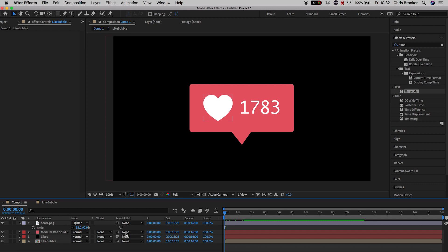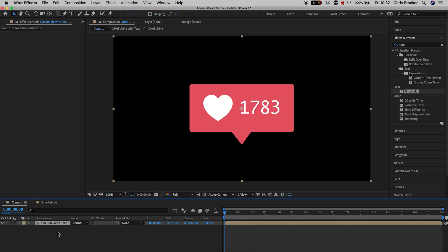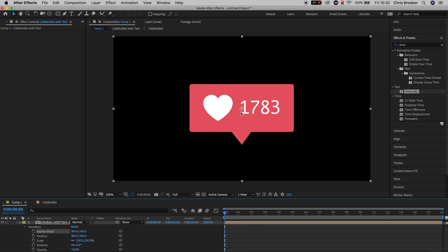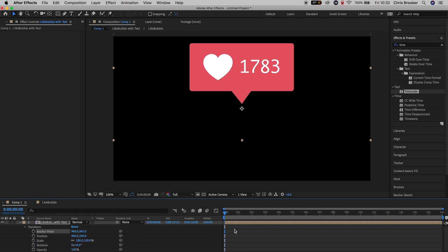We've generated this really awesome Instagram like counter — the numbers are generating — but we need to animate this on. So select all of the layers in Comp 1 and pre-compose this into its own composition; rename it to 'like bubble with text.' Now we can animate this one single composition and everything we've created will be animated at the same time. We'll begin by adjusting the anchor point — set it to the very bottom of our pink red box. Pull the anchor point up so it sits at the very bottom of the like bar, then fix the position by pulling it back down to the center.